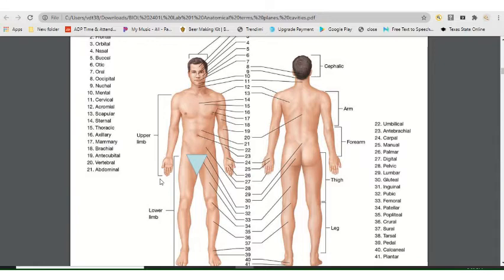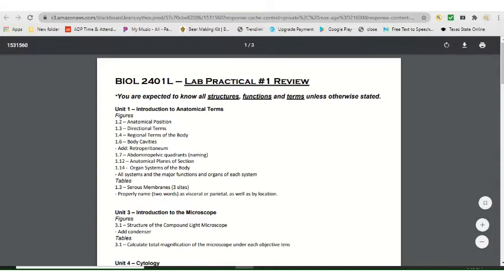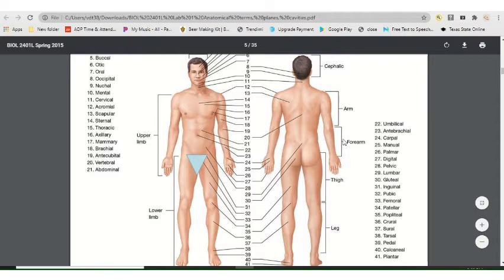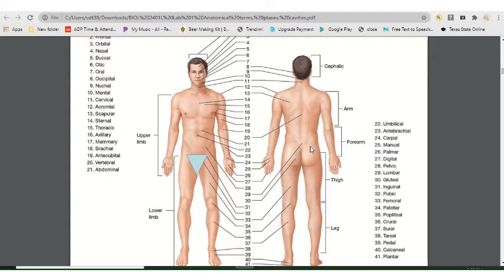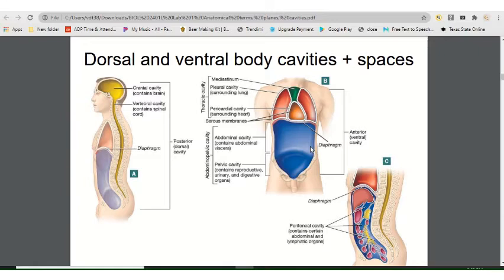Regional terms come up too because this is human anatomy — we're naming parts of the body. Same exact regional terms from lecture; know them again for your lab exam. For example, the lower back is the lumbar region. I'm not going to go through all of them since we covered them in the lecture review, but stick to what's in your lab practical exam review.